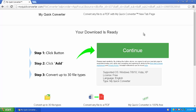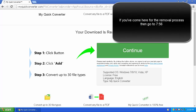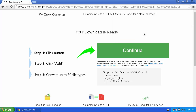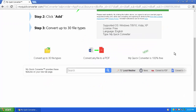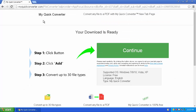Hello everybody, this is Evan from the Whatever Bros, and today I'm going to be taking a look at My Quick Converter and Search Incognito, which are both Google Chrome extensions. Both of these extensions you really don't want on your computer, so let's get started — first up is My Quick Converter.